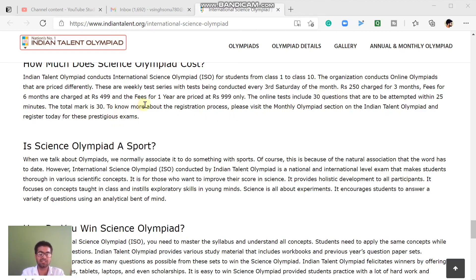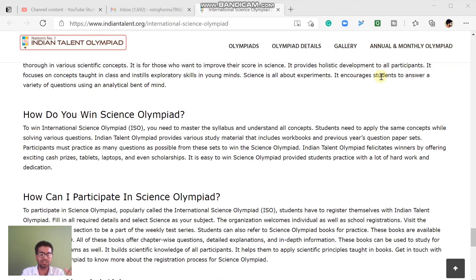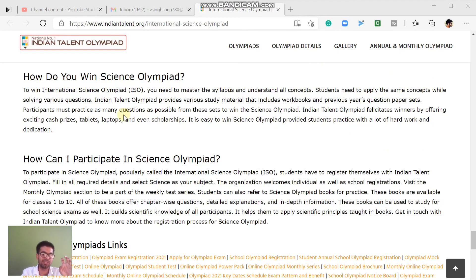When you are ready for the registration process, you can go to the Monthly Olympiad section or the International Olympiad registration section. There you will find the registration option. You can choose whether you want the annual or monthly Olympiad, go to the subscription registration details, and click on the Science Olympiad to register.